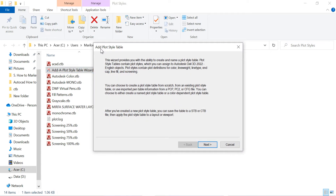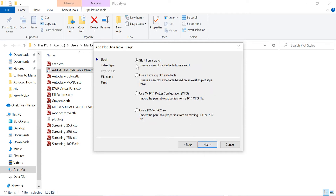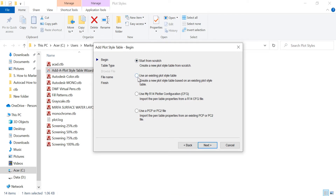Once you double-click on it, this window will pop up. Click Next. We have some options here — the first one is 'Start from Scratch' and the second one is 'Use an Existing Plot Style Table'. I am selecting the first one. I will explain the second one later. Click Next.